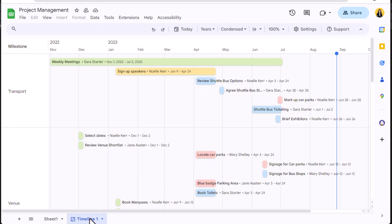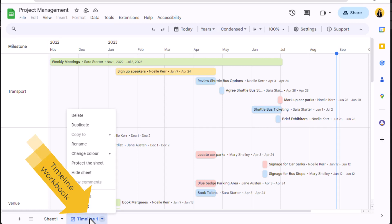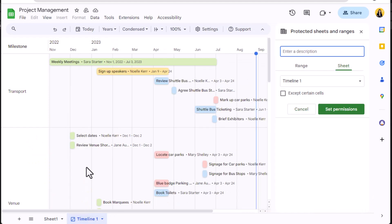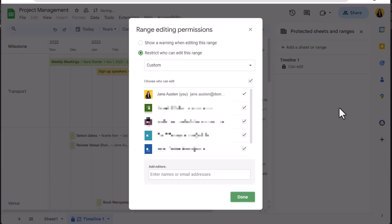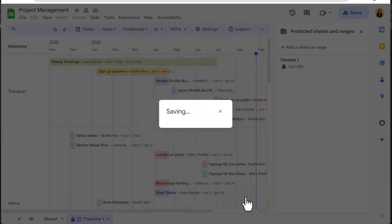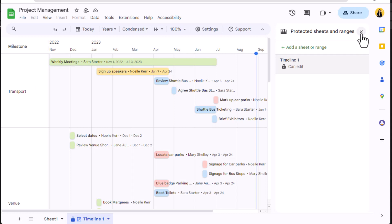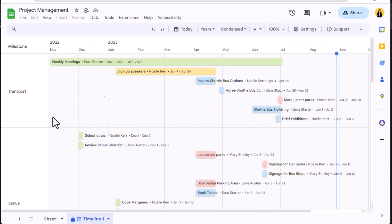Add details or change up the color coding. This can become problematic if users are continuously changing the view. Once you are happy with the settings, right click on the timeline, select protect the sheet, and set permissions to limit editing to yourself or yourself and a small number of editors. In this way, with those not given permissions, the sheet will be visible but is not editable.